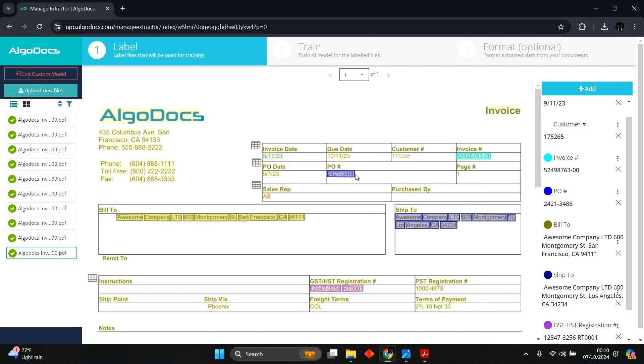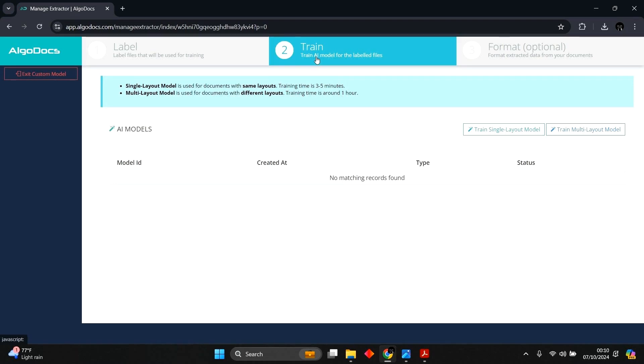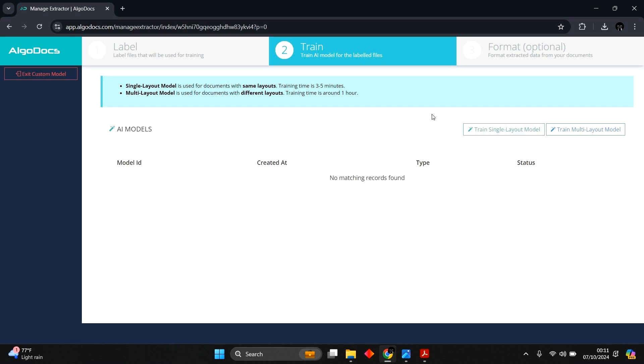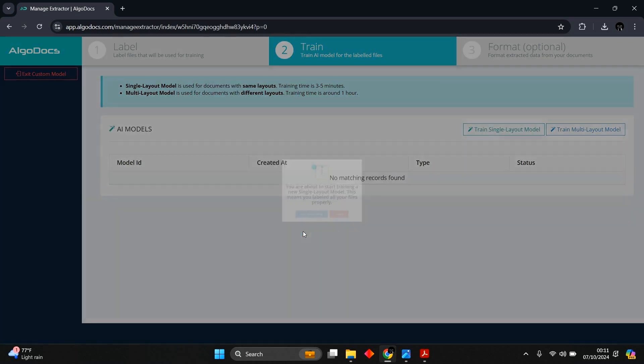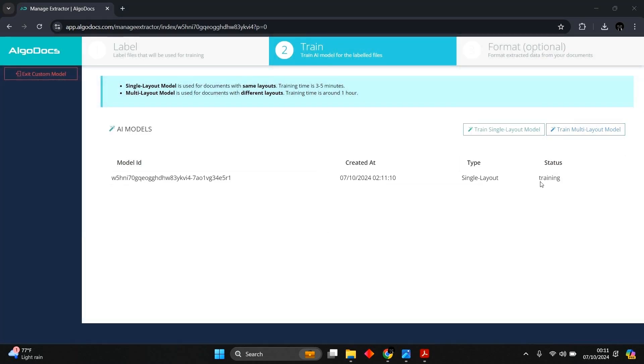With all the documents labeled, we head to the Training tab to commence the training. There are two training models available in Algodocs. Single layout training for training your AI model to detect documents with same layout, while with multi-layout training, you can train your AI model to detect same fields for documents with different layouts. Since our labeled documents have one layout, we will use the single layout training model. The training is started, and on average takes three to five minutes. The training is completed.